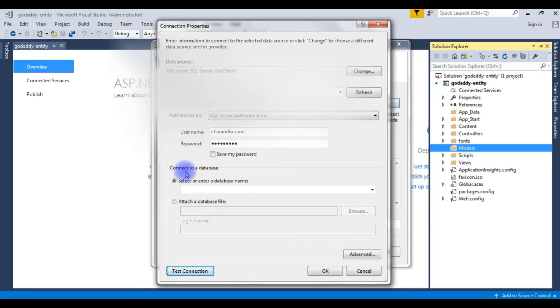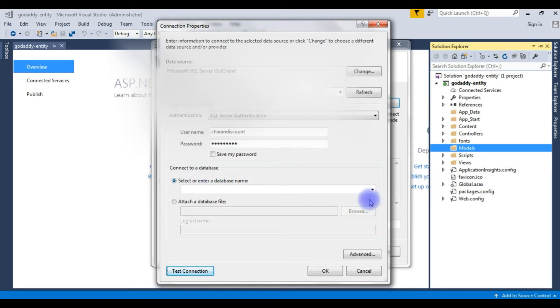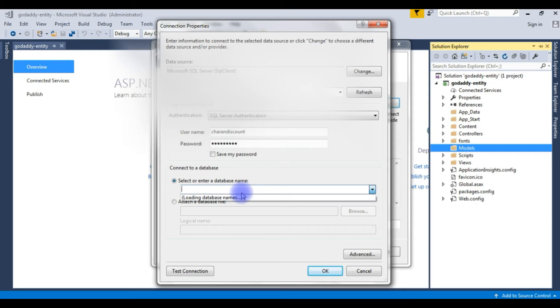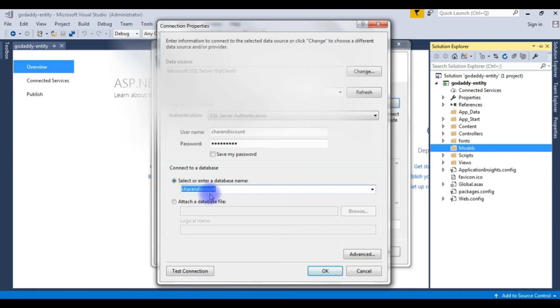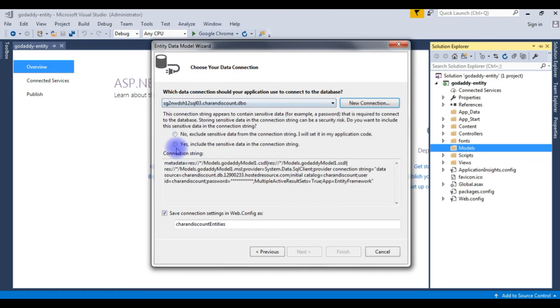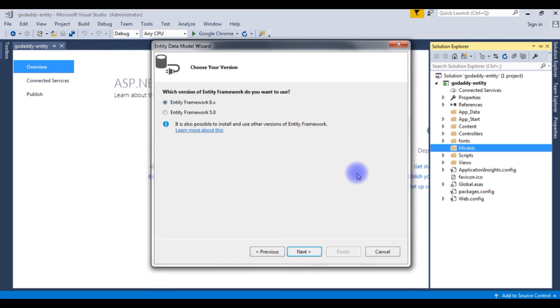Now we need to choose a database. Select or enter a database name. I'm choosing cheremdiscount as my database name. Click OK. I'm choosing yes. Click next and the version I'm choosing Entity Framework 5.0.